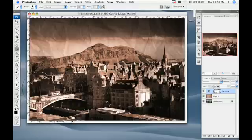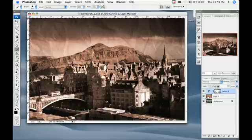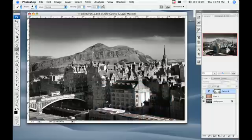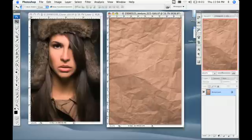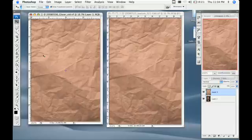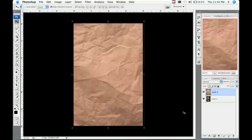Now I'm going to do the same thing with a fashion image and add texture — maybe not to make the image look old, but to have a little bit of a worn, dramatic texture. I do the same thing as before: I click in my textured image and while holding Shift, I drag it into the fashion image. Then I'm going to go over to the blending mode and change this to Overlay.